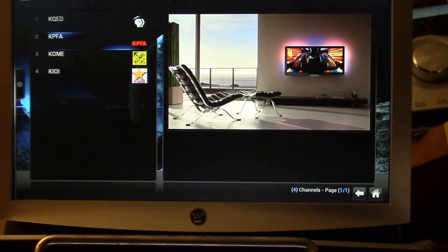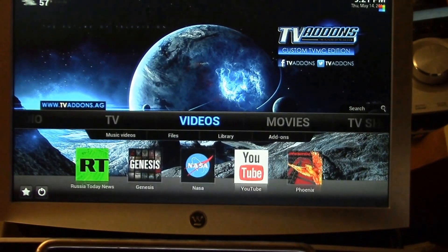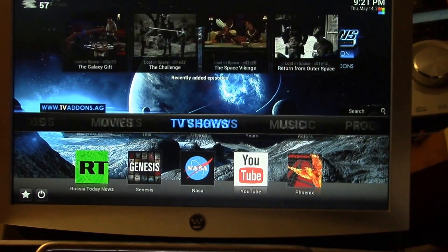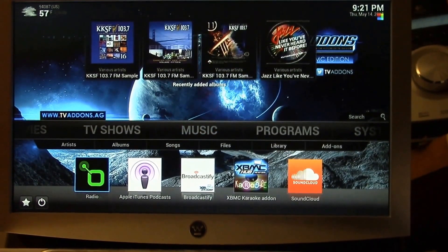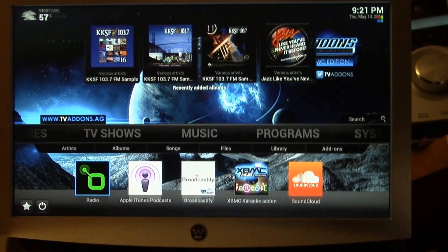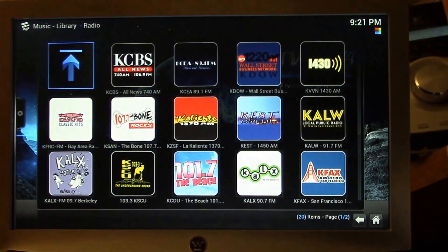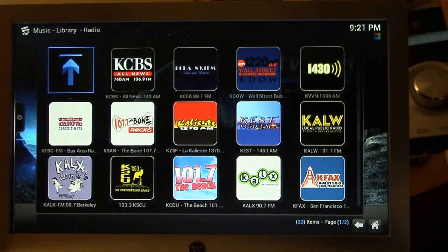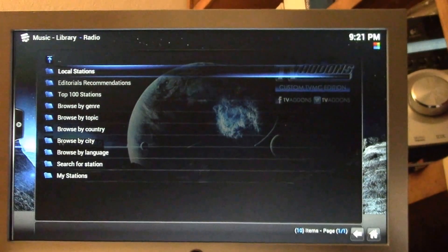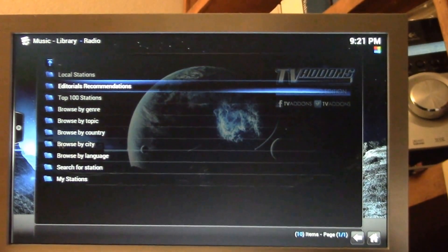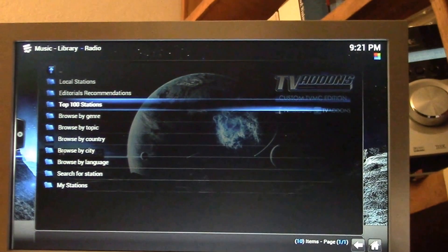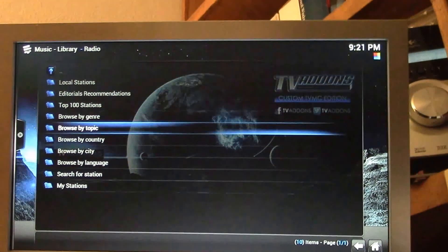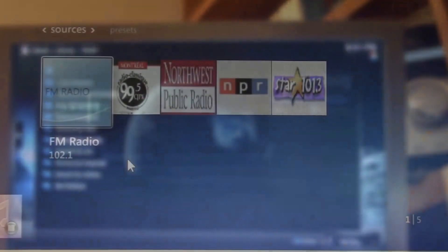But with Kodi, adding internet radio stations is trivial. You just enable the radio add-on, and there's local stations, top 100 stations, you can browse by country.